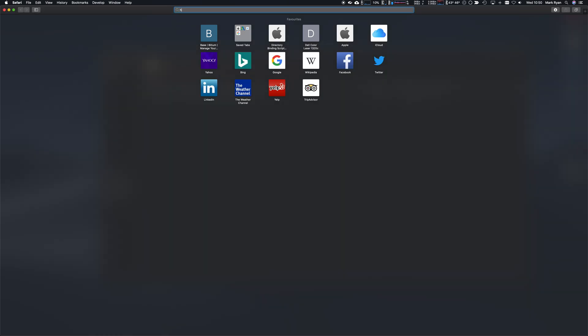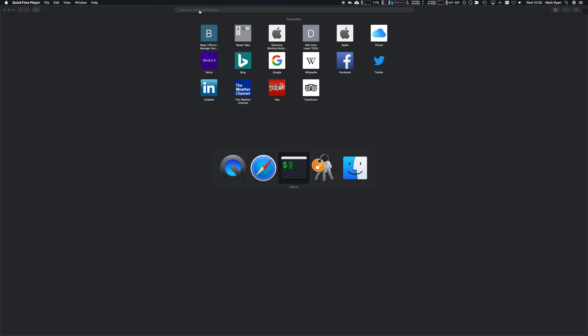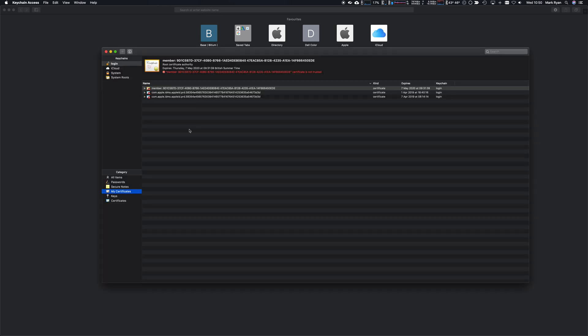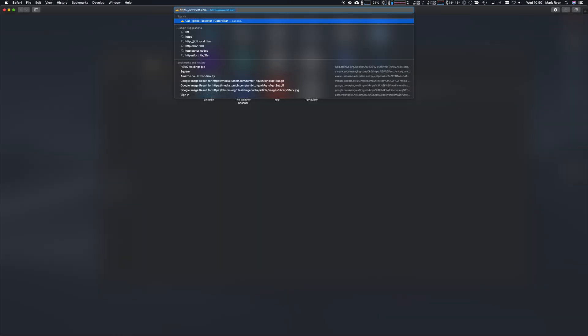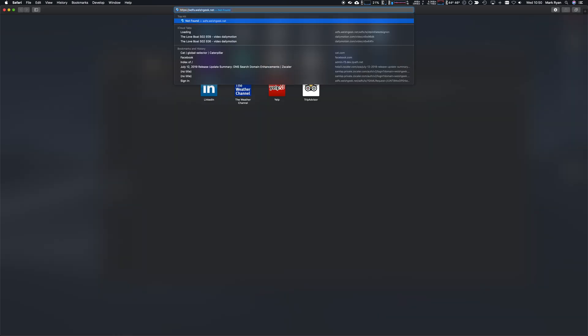First, I'm going to take a look at my keychains. I've got no certificates in here, this is my login keychain and my certificates, so I need to get a certificate.